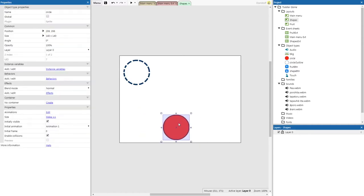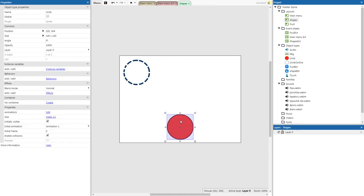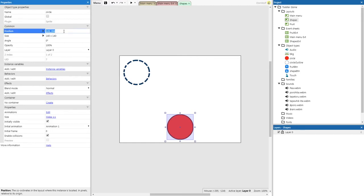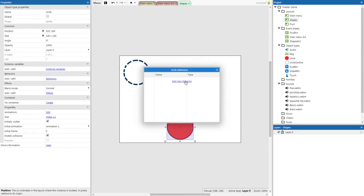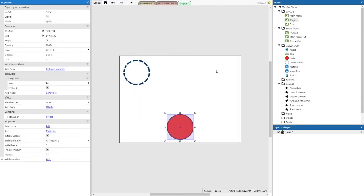Now we're going to select our circle, take its position, and copy it — we're going to use this for later. Then we go to behaviors and give our circle the drag and drop behavior.